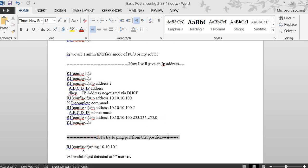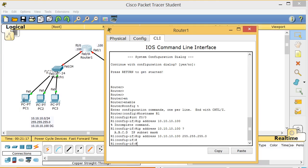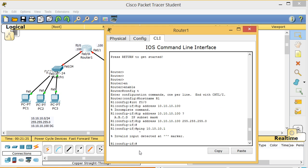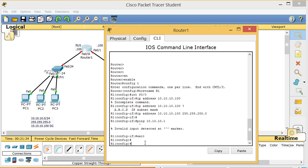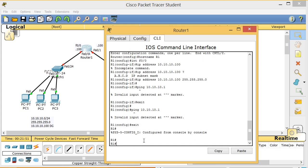Let's try to ping from the router. From interface config mode the ping doesn't work — that indicator means you need more input. Type 'exit' to leave sub-interface mode and go back to global configuration. Trying to ping from global config mode also doesn't work.